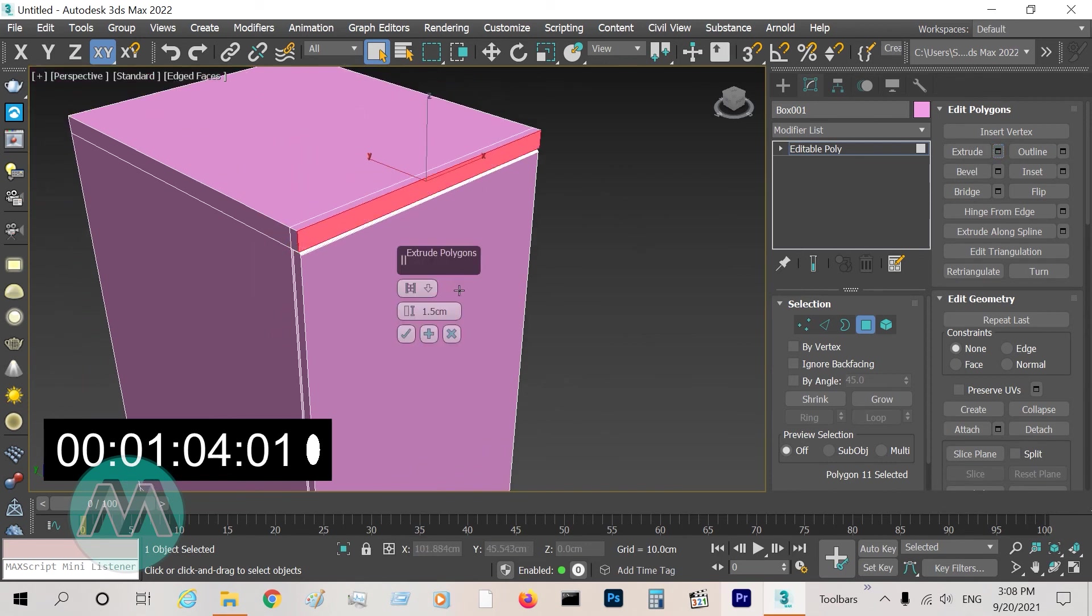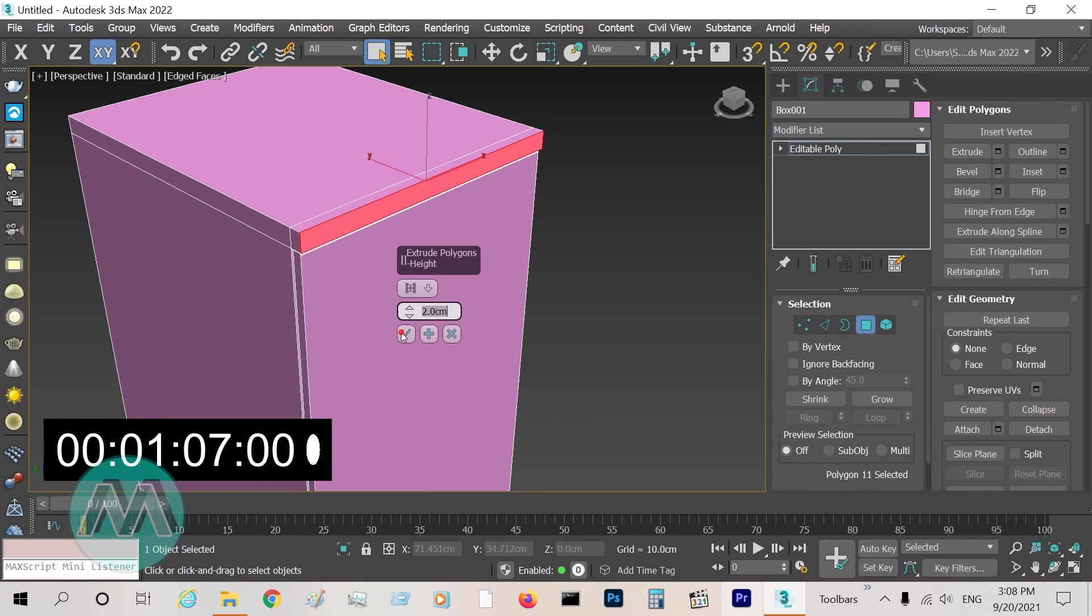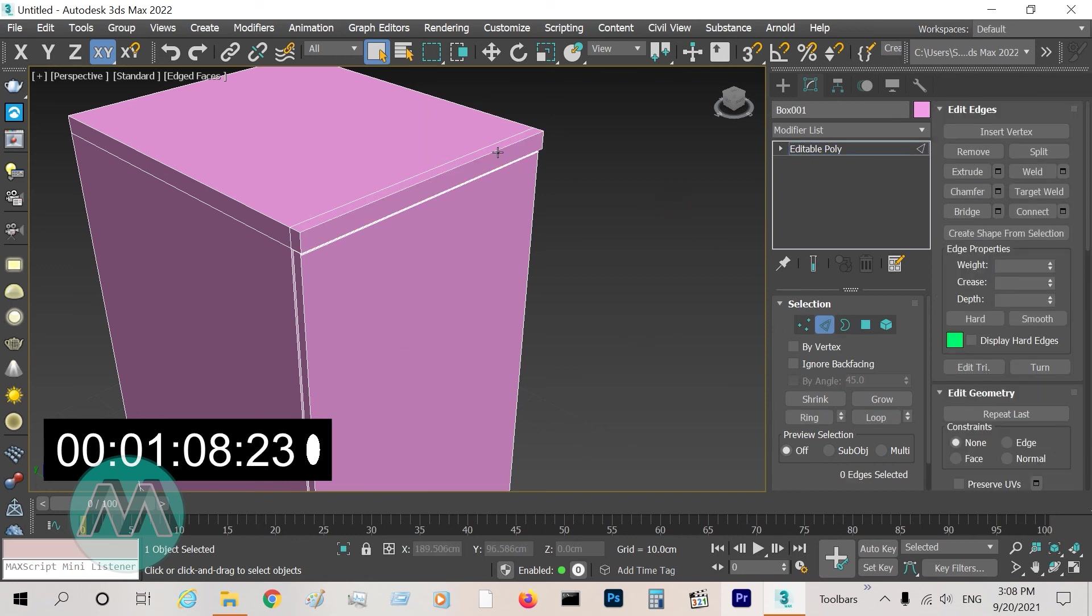And in the last step, select this polygon, extrude it, and chamfer this edge.